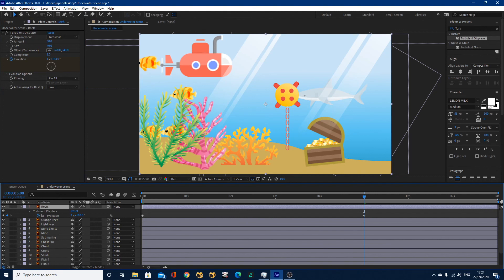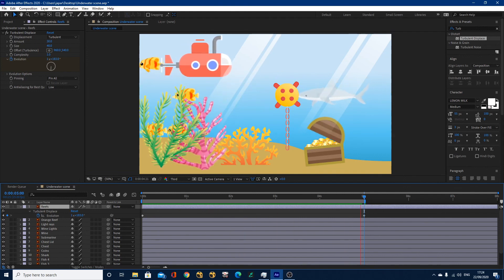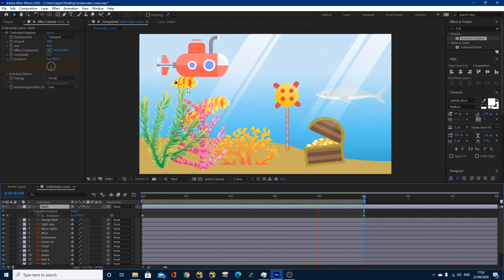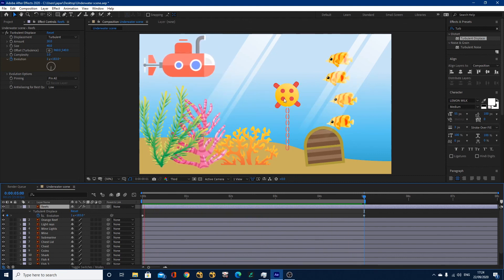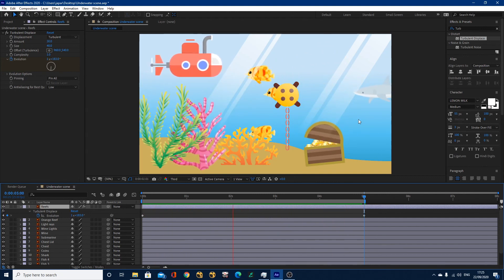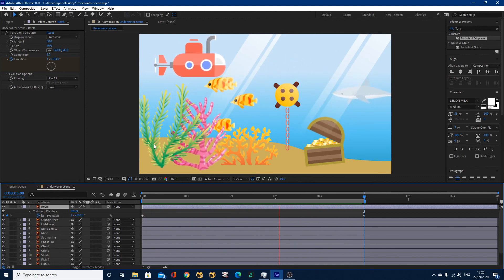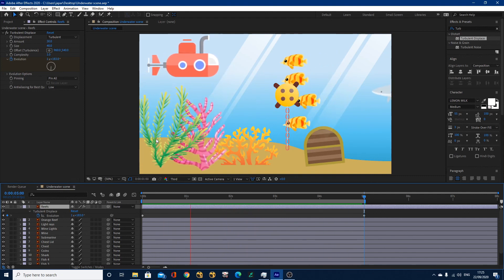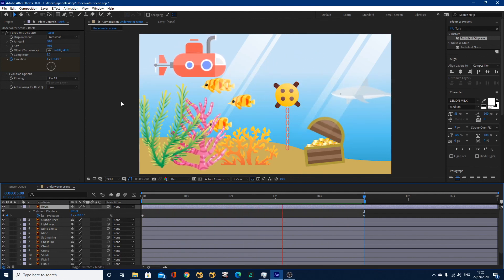I'll pull the out point to about five seconds and play through to see what we've got. This is our final animation: the corals flowing in the water, fish animated along paths, the anchor point and easy ease keyframes used on the chest, toggle hold keyframes on the mine lights, linear keyframes on the shark and submarine, and a nice little underwater scene. The task was to get you using different kinds of keyframes for different situations — and we even keyframed an effect here rather than just position, scale, rotation, and opacity. I really hope that helped you guys. Cheers for tuning in and I'll see you in future video tutorials.